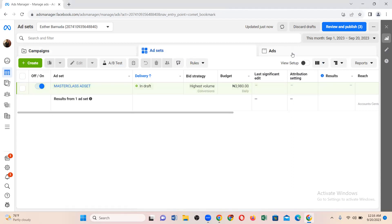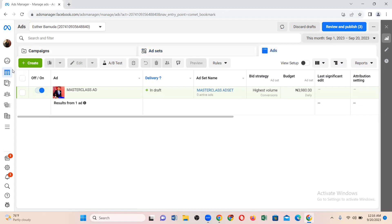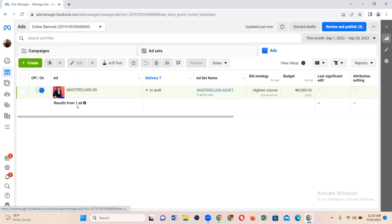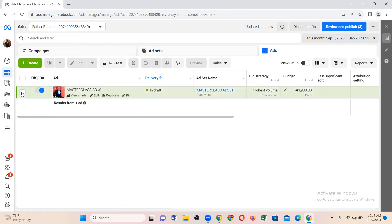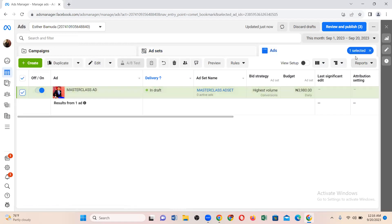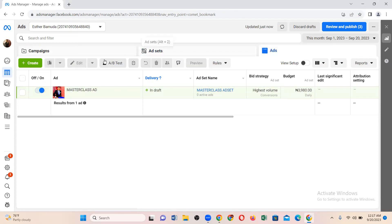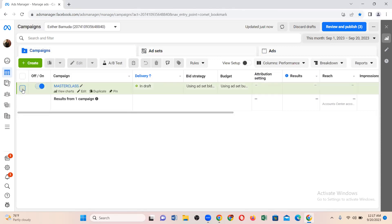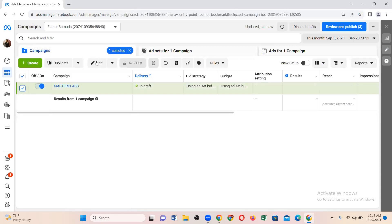Similarly, if you are in the ad column and you click duplicate, once you see the selection indicator there, you know you are in the ad column. It must be in the campaign column. If you are following my method of running adverts, you must duplicate from the campaign column.